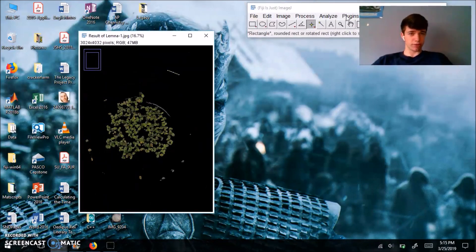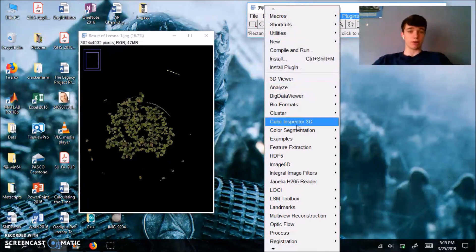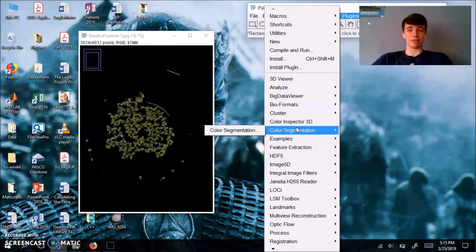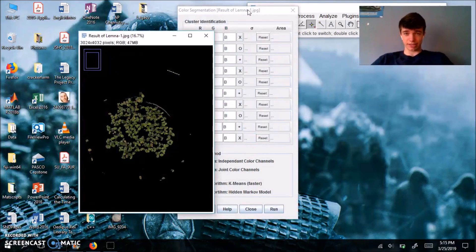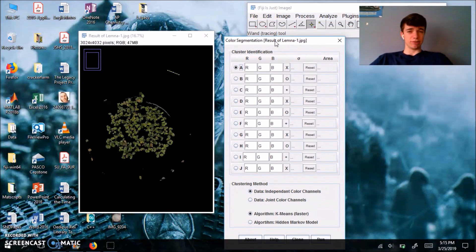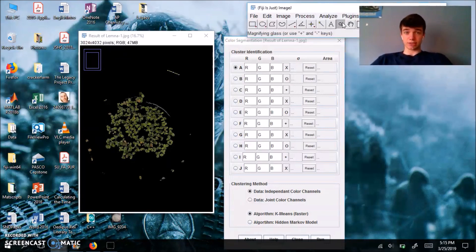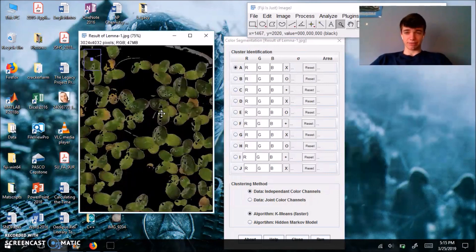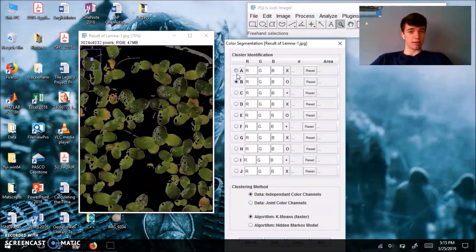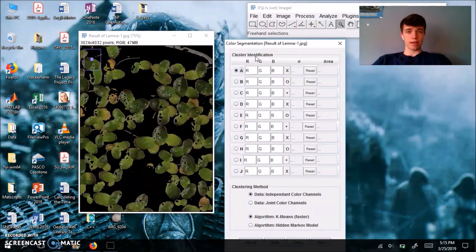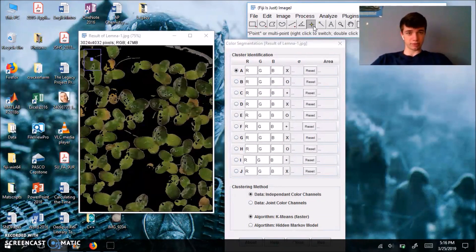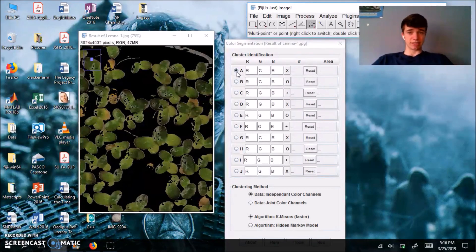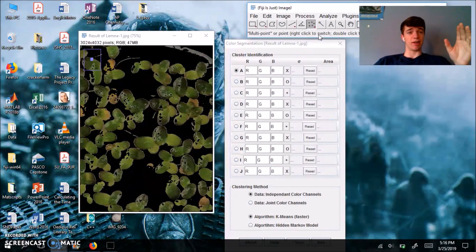What I'm going to do now is I'm going to go into the plugins drop down menu. We're going to go back to our color segmentation tool that we downloaded earlier. Color segmentation. And it's going to open up this window. What this plugin will allow us to do is select which colors represent live and dead fronds. So I'm going to zoom in a little bit using my magnifying glass tool. And since I have my first channel selected, this bullet point allows you to switch between the different channels.